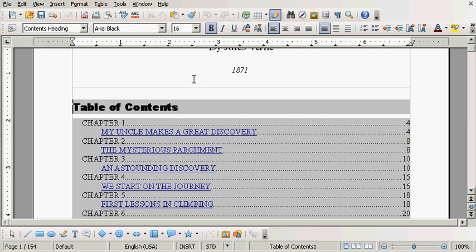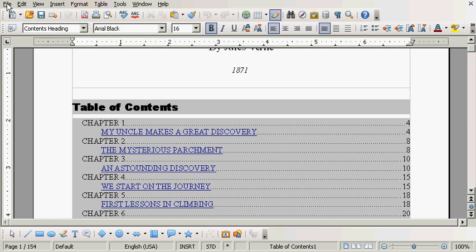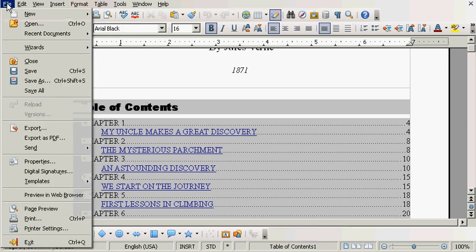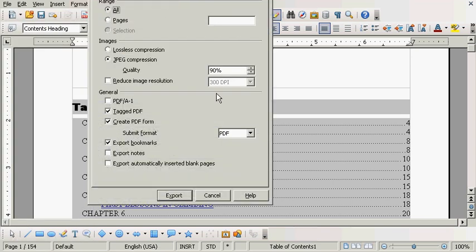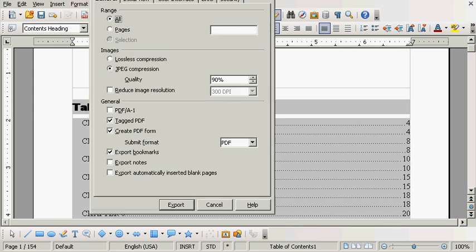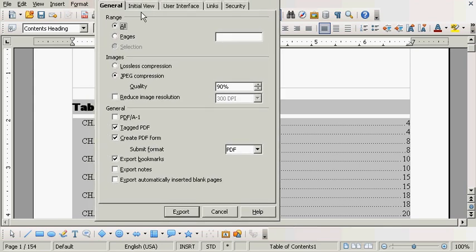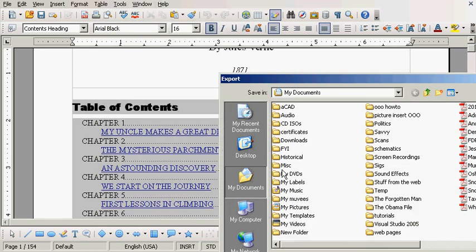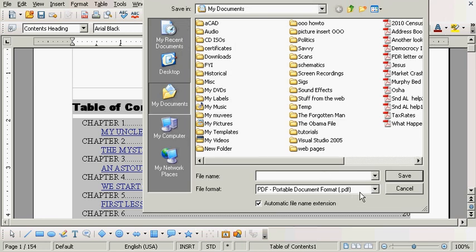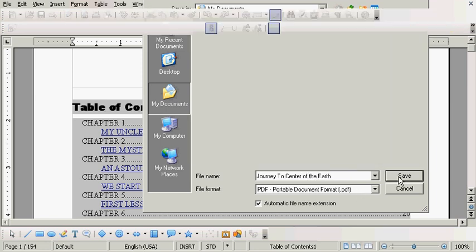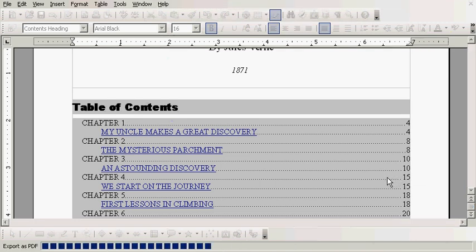Now I'm going to make a PDF. I can click this little button right here, Export Directly as PDF. That's just a one-shot deal straight through. I'm going to click on File and go to Export as PDF so I can review some of my options. So I can look through here. Just make sure Export. Now this comes up. I'm going to name it Journey to Center of the Earth. Now it's building the PDF.